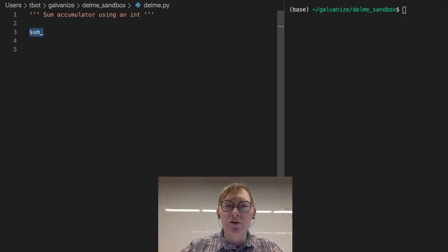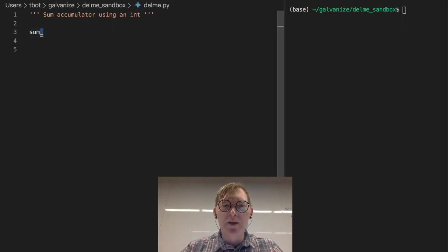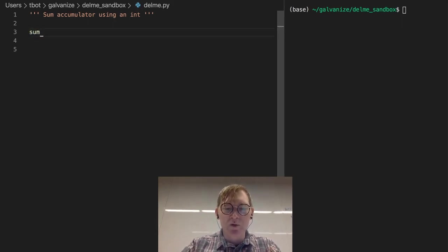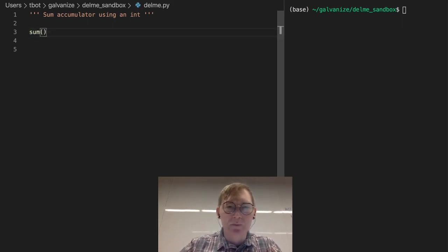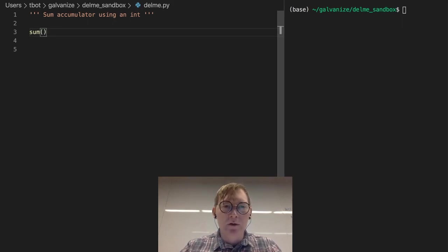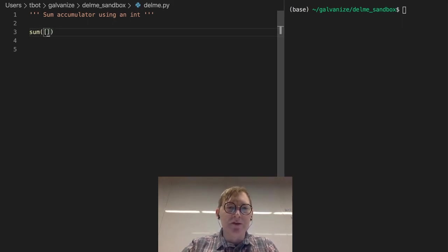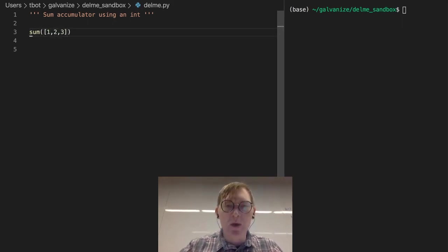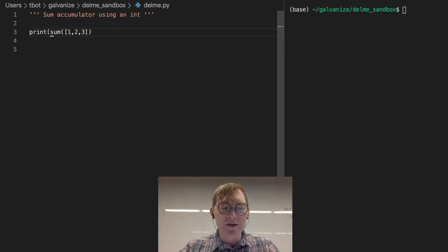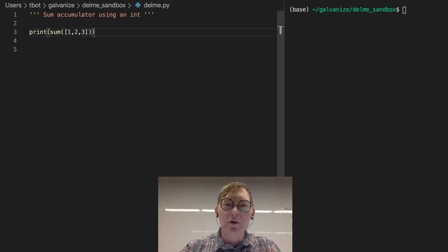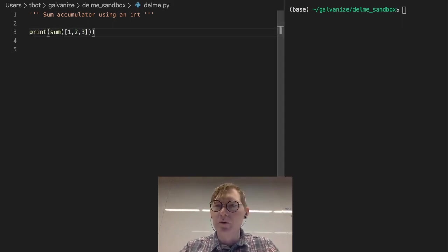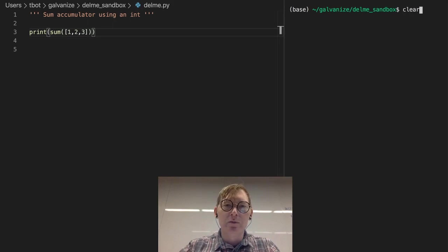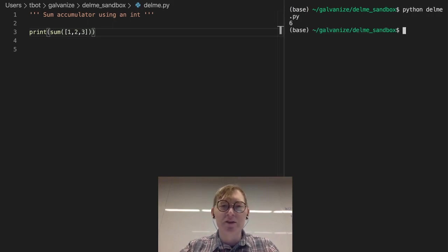Notice I put an underscore right here. Sum itself is actually a keyword in Python so you don't want to name any variable sum. The sum of one, two, three is six.